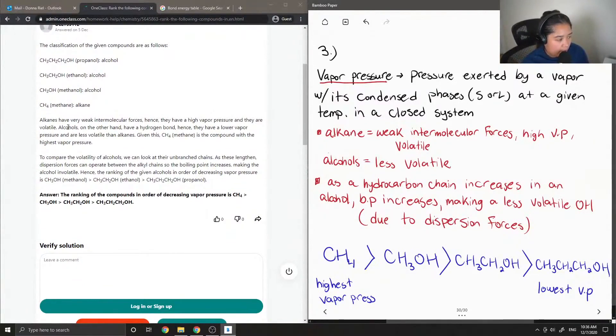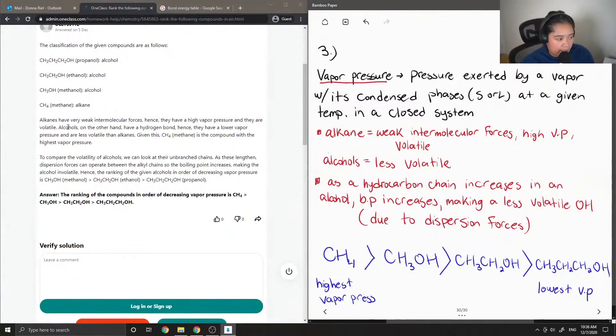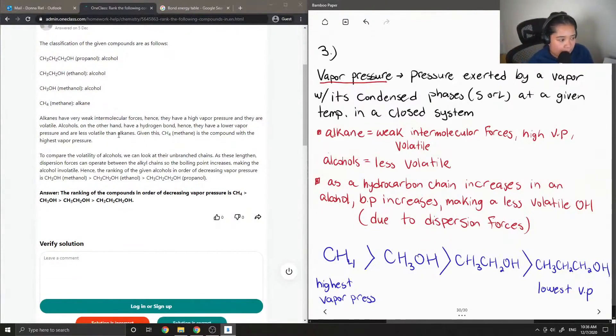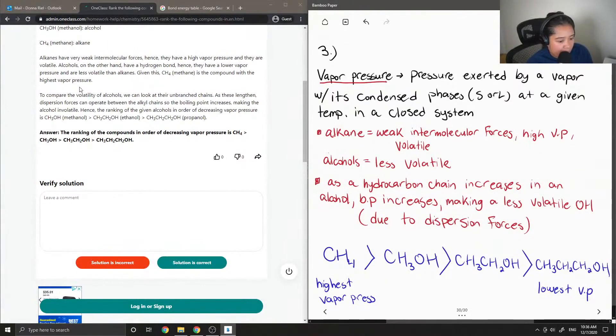Alcohols, on the other hand, have a hydrogen bond. Hence, they have a lower vapor pressure and are less volatile than alkanes. Given this, methane is the compound with the highest vapor pressure.